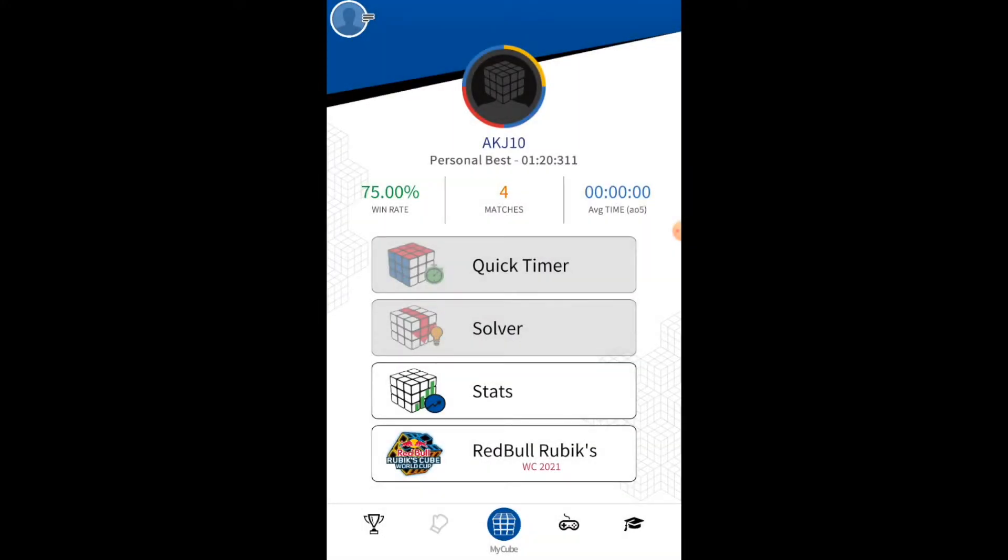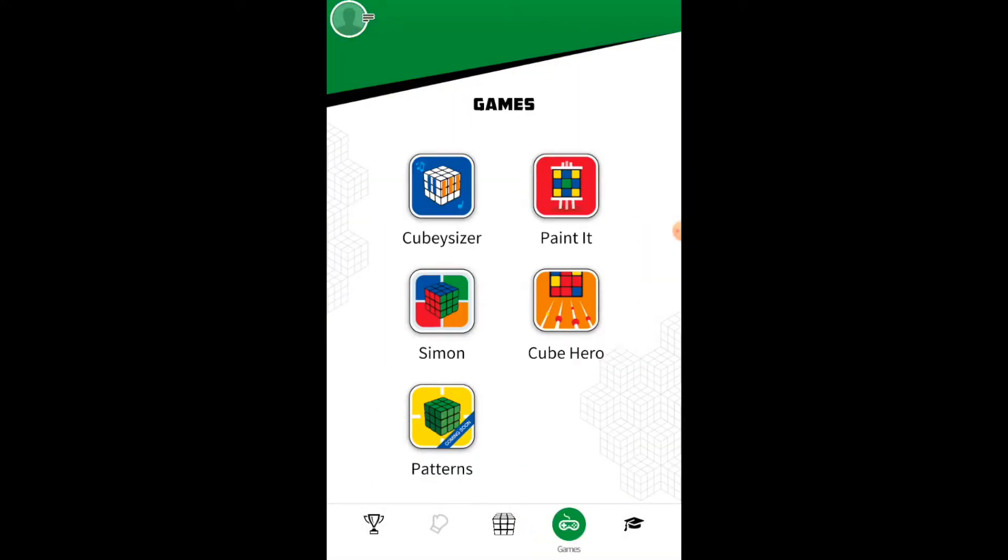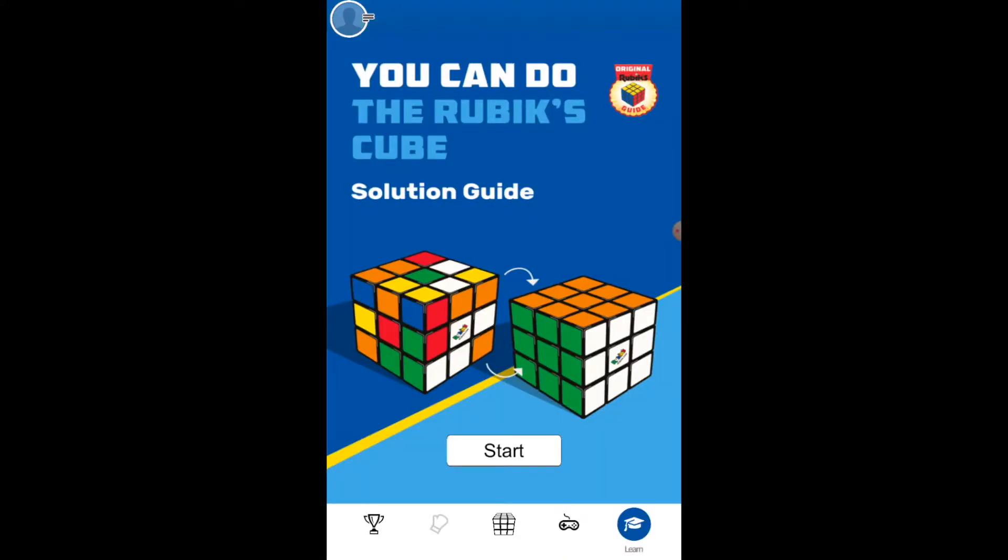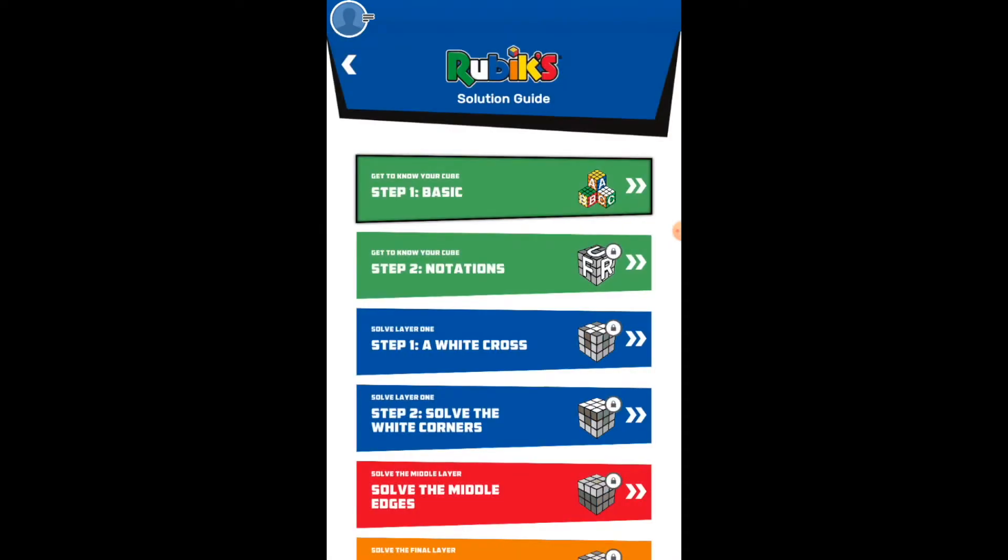Through the app there are also a ton of other features such as a world leaderboard which allows you to compare yourself with other people from around the globe and see the top speed cubers out there.